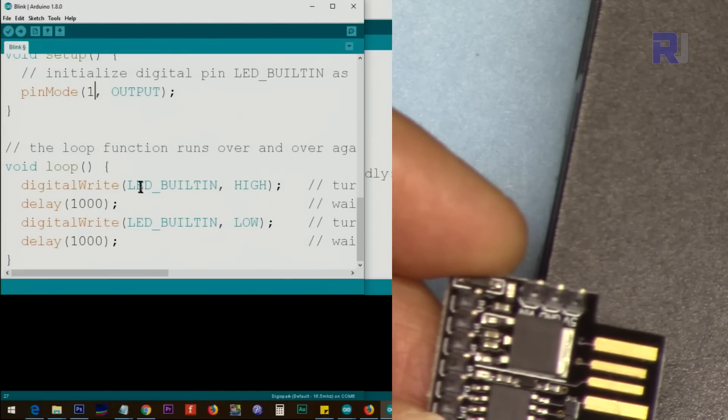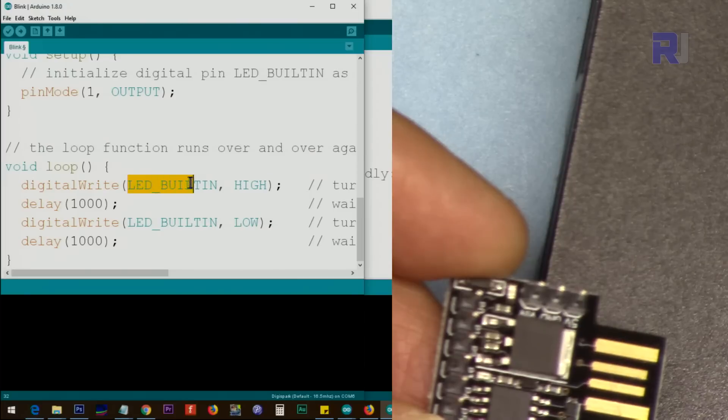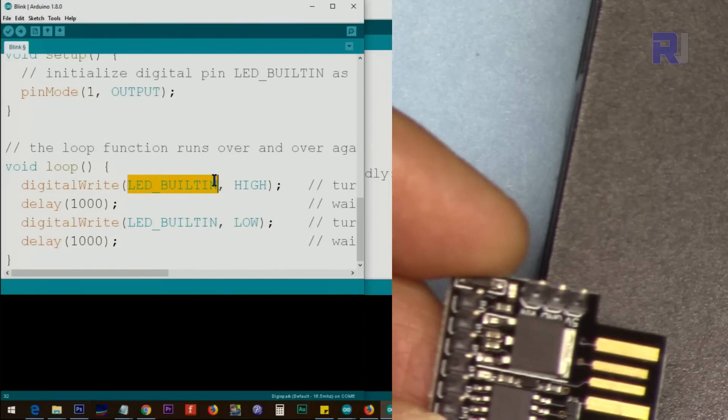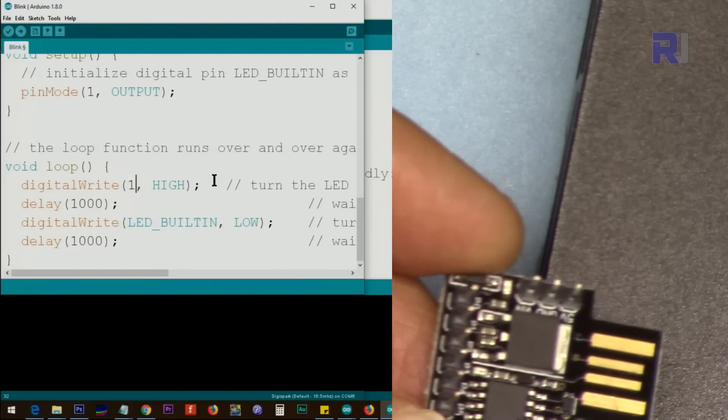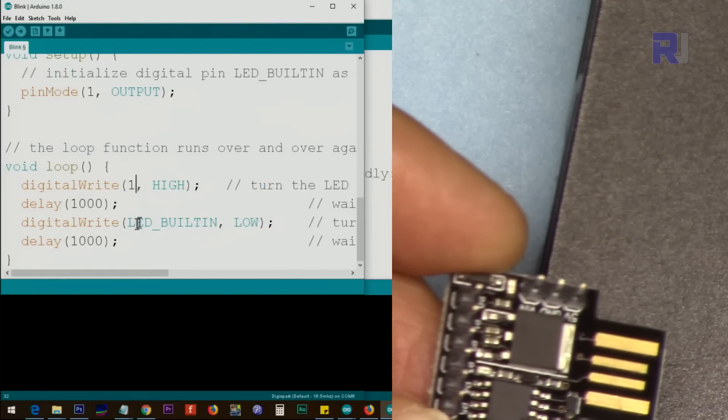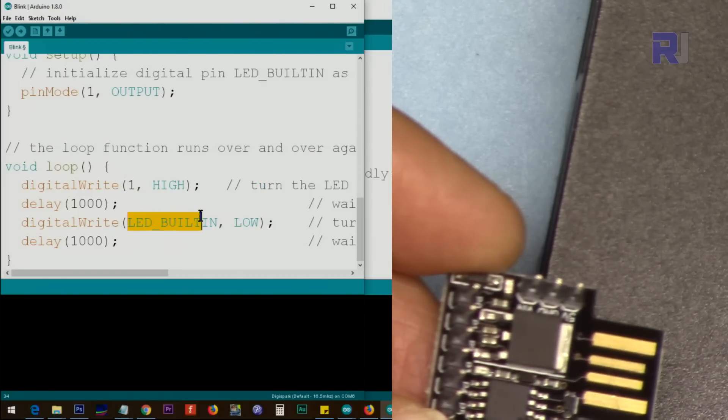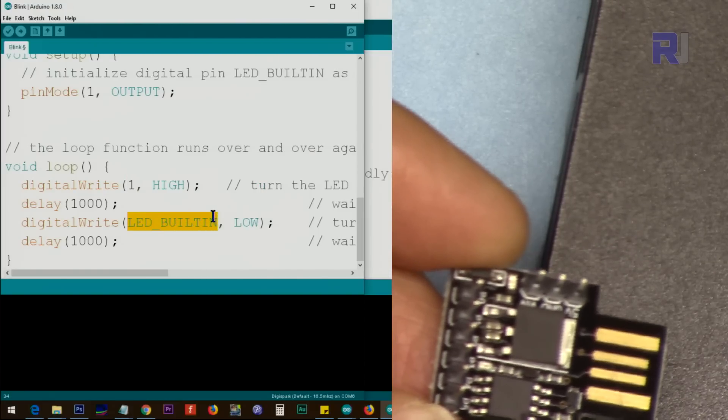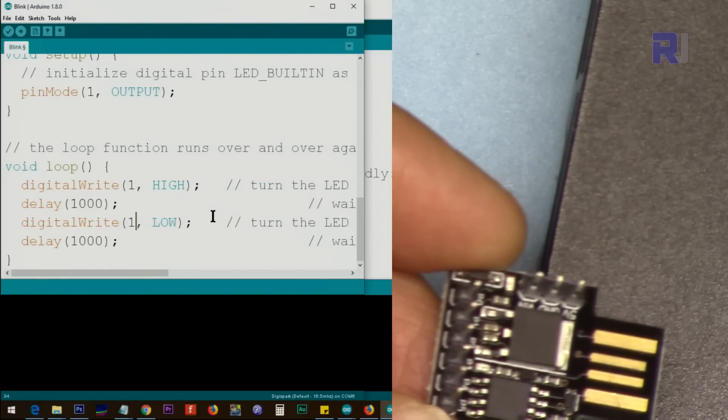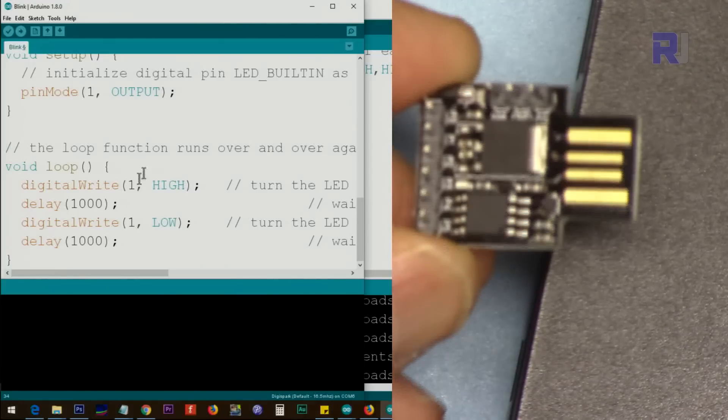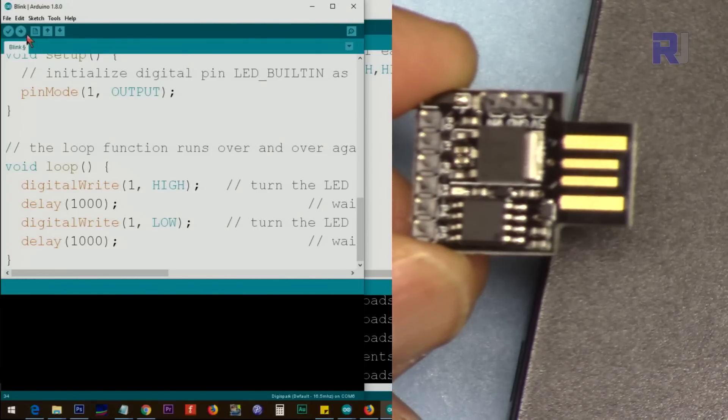When you open Blink, this LED_BUILTIN is for Arduino Uno and other devices. Change it to pin 1. Make it 1 and LED blink, make this 1.